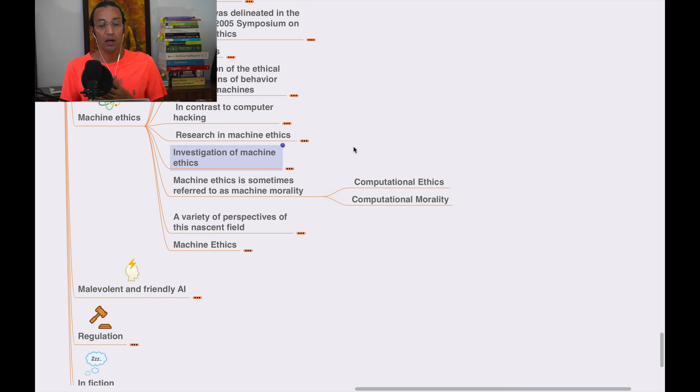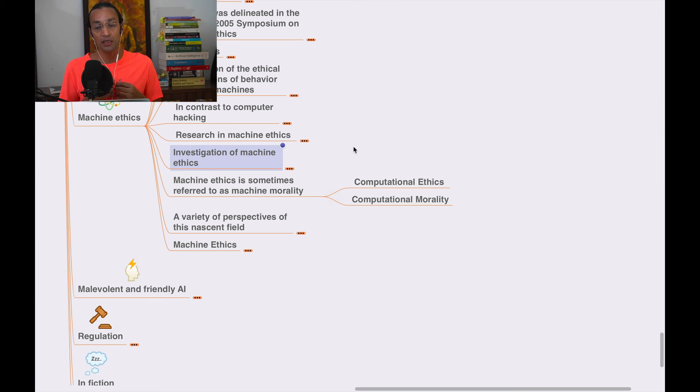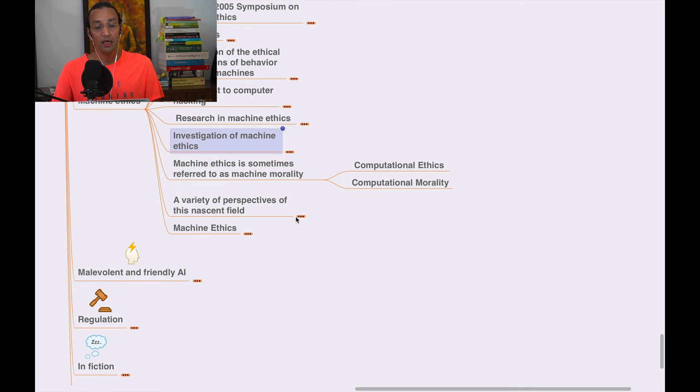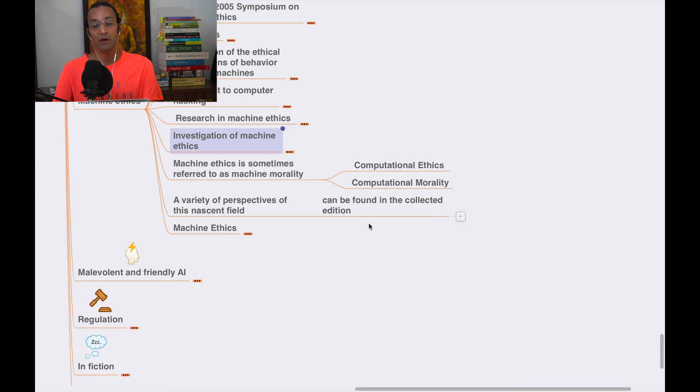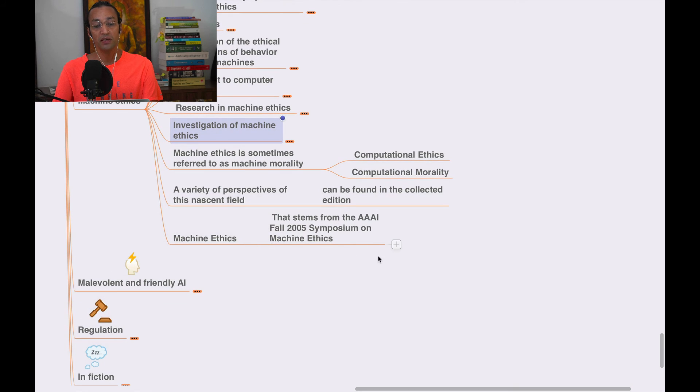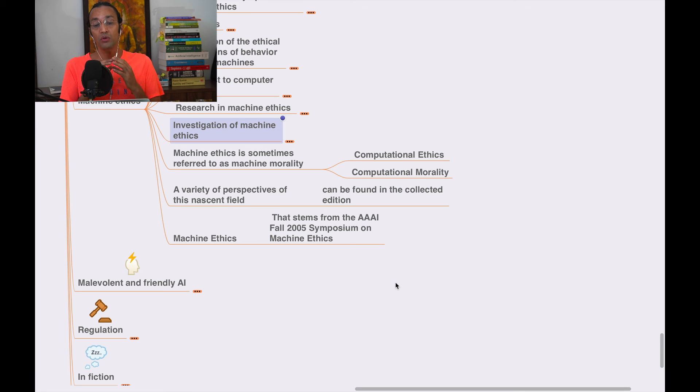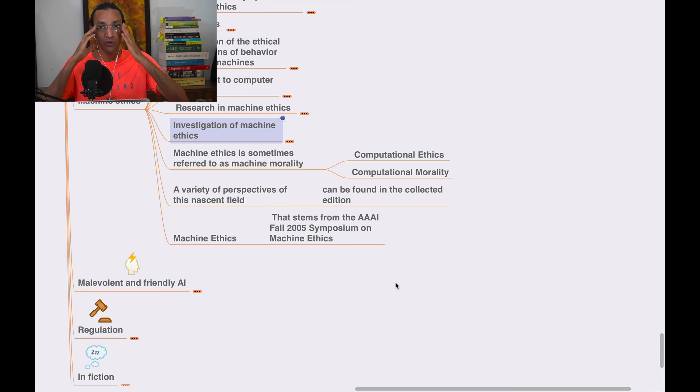These are real concerns which we need to consider while developing any algorithm, robot, or AI system or application. Machine ethics is sometimes referred to as machine morality, computational ethics, or computational morality. A variety of perspectives of this nascent field can be found in the collected edition Machine Ethics from the AAAI Fall 2005 Symposium on Machine Ethics. You can go and do research on it.